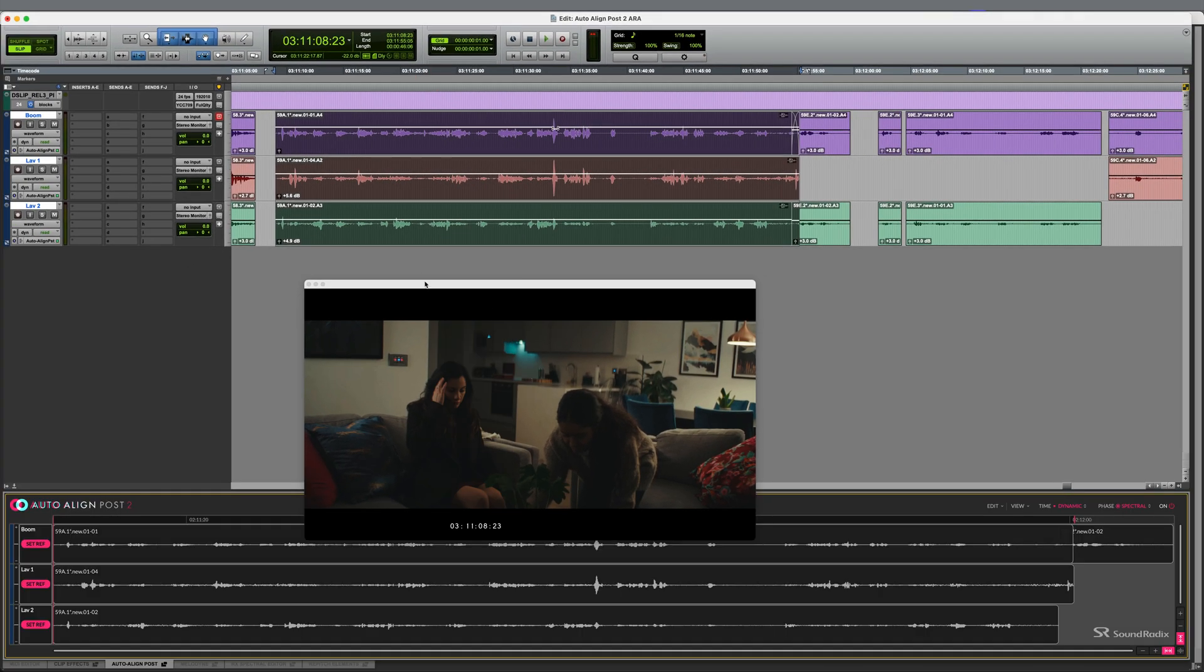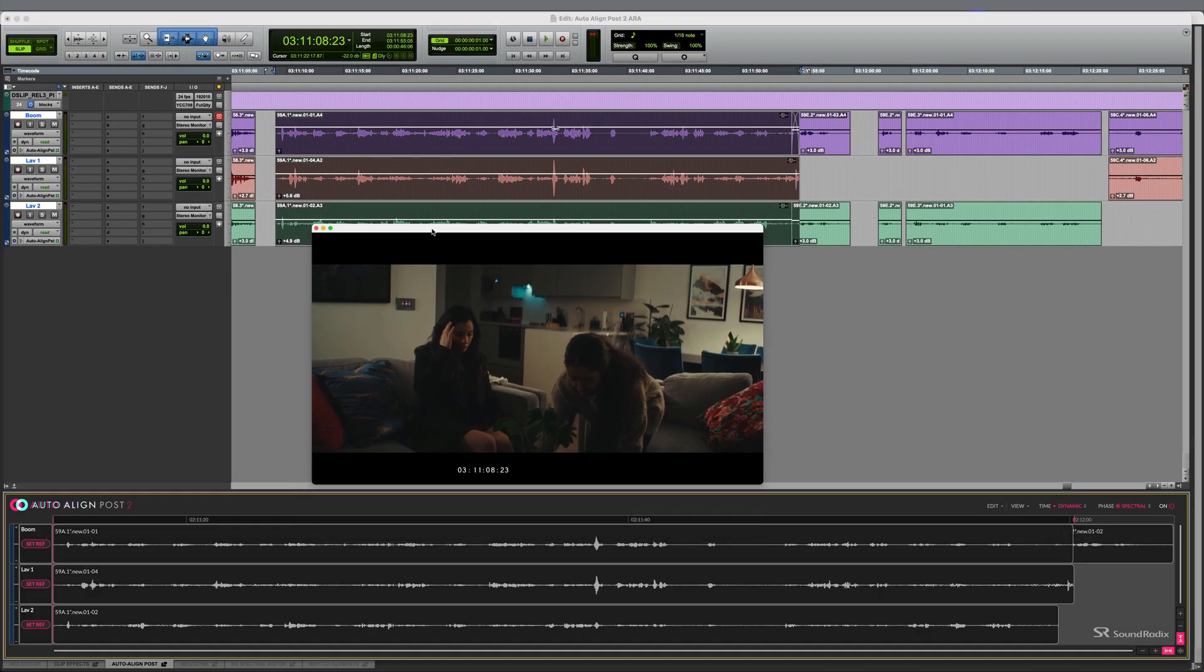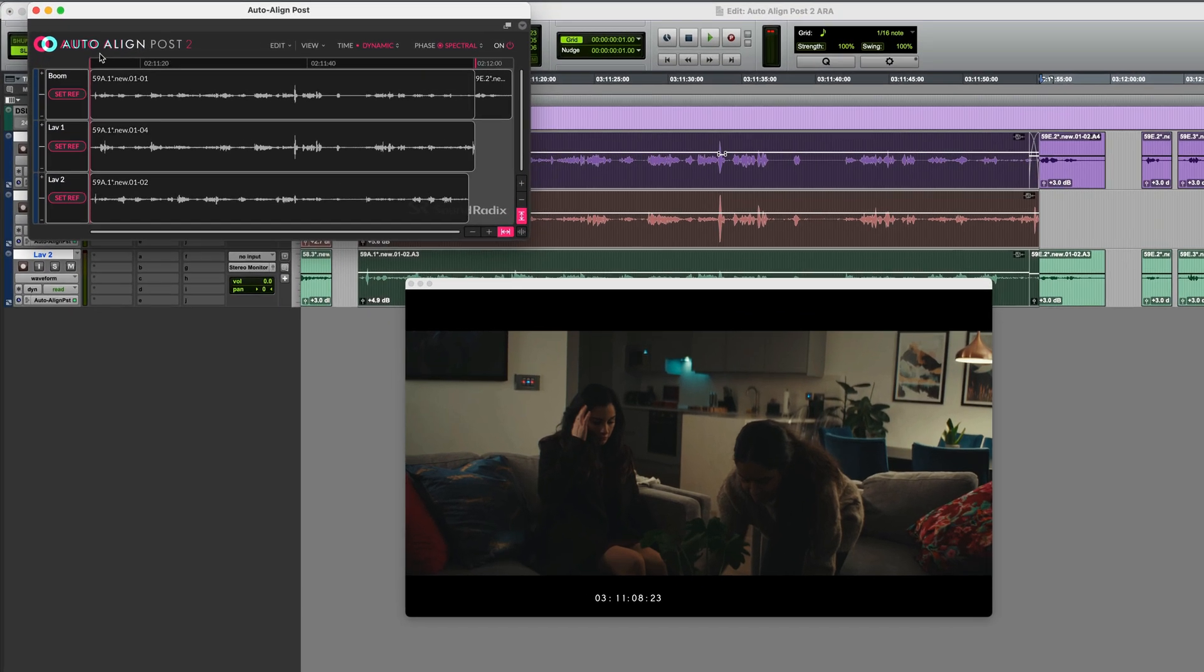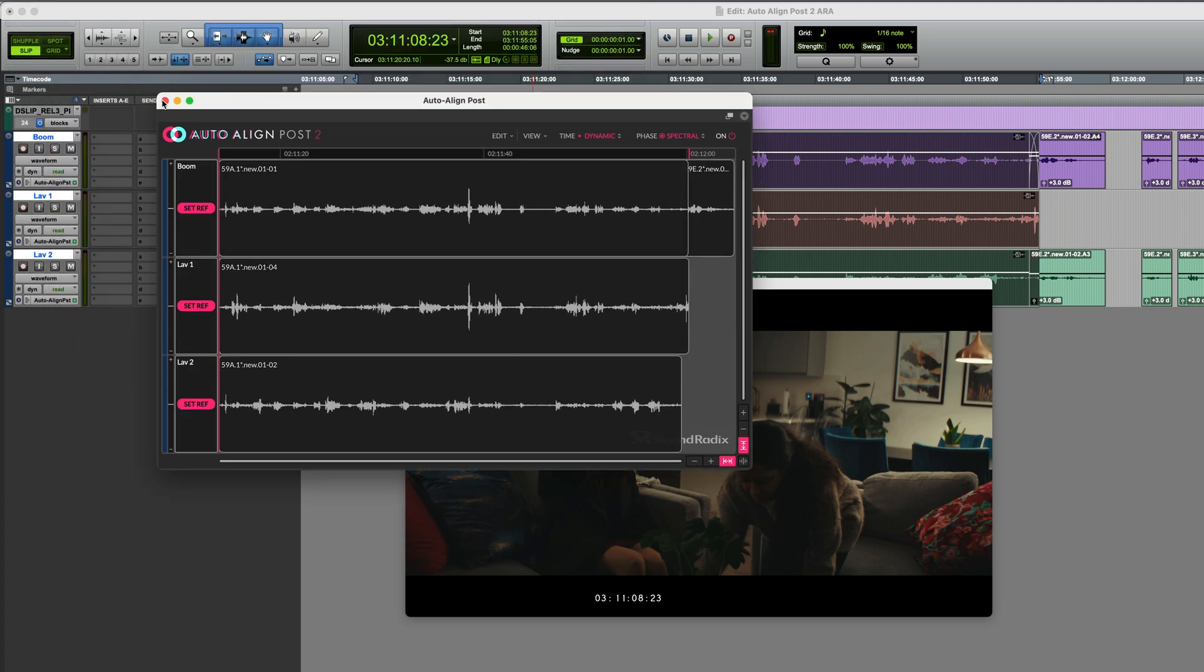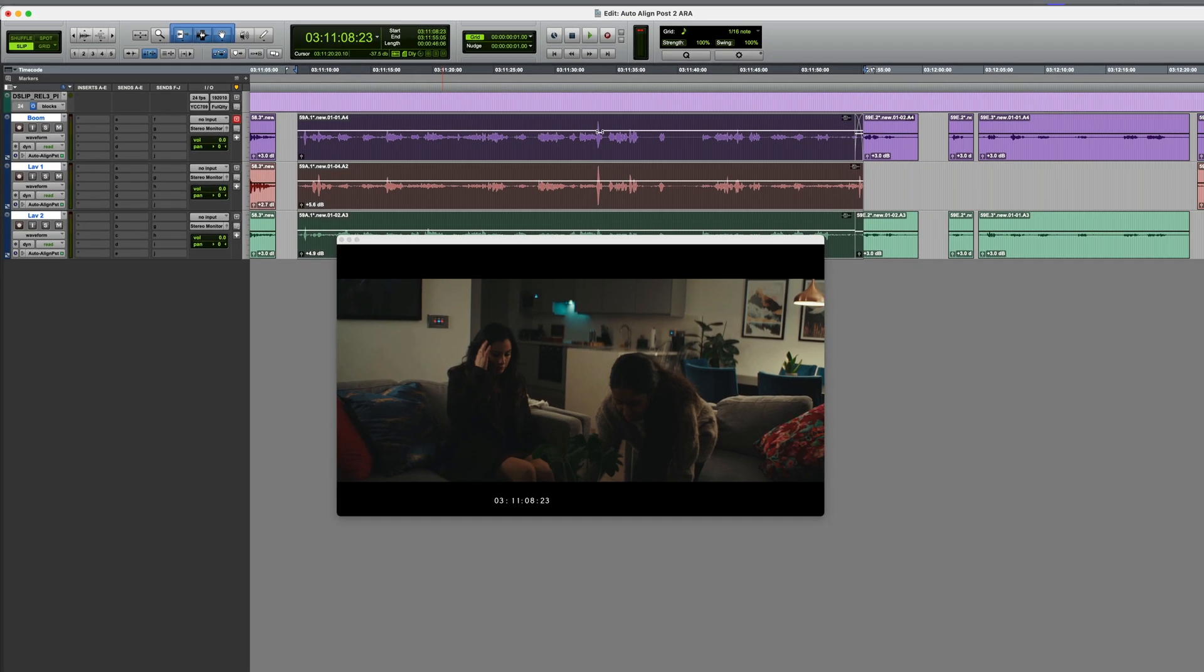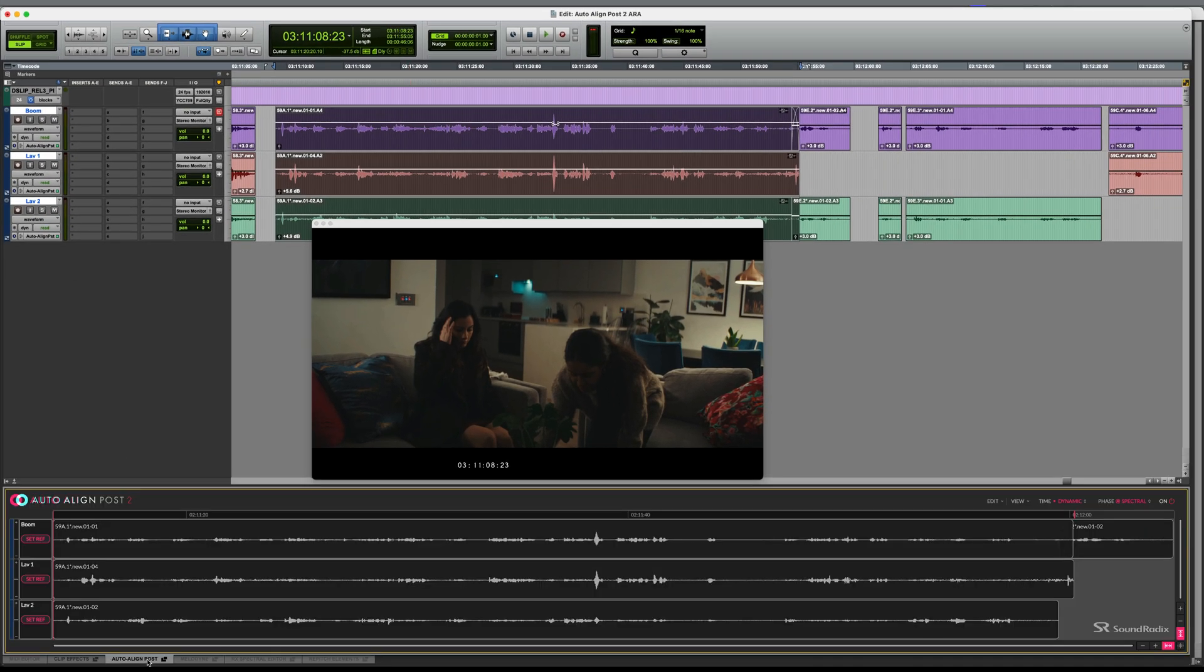Now, a docked AutoAlign Post window opens at the bottom of the edit window. If I wanted to open this as a separate resizable window, I could just click here, then I could place it anywhere. For now though, I'll work with the docked window.